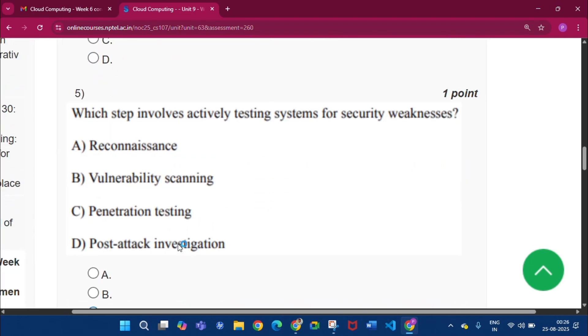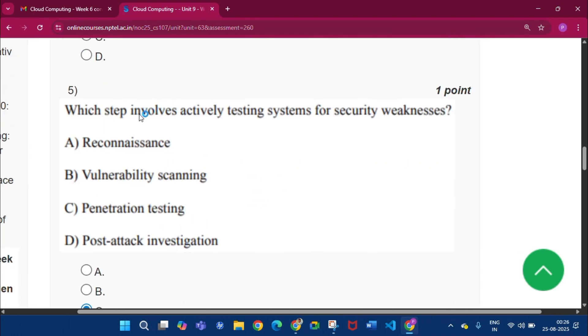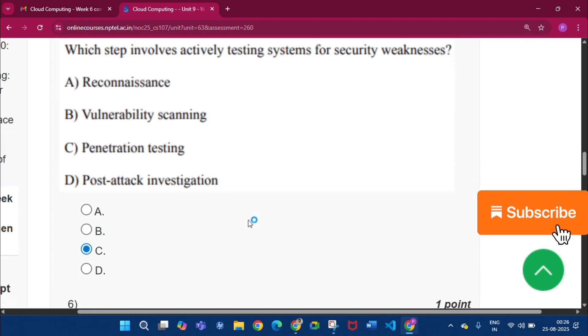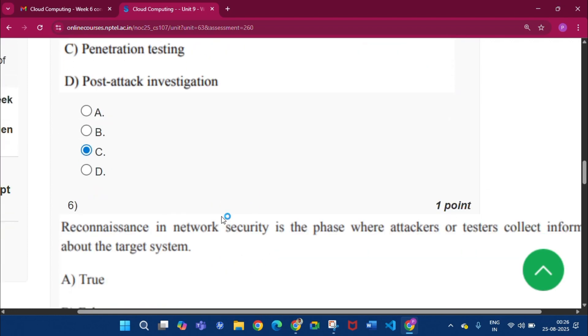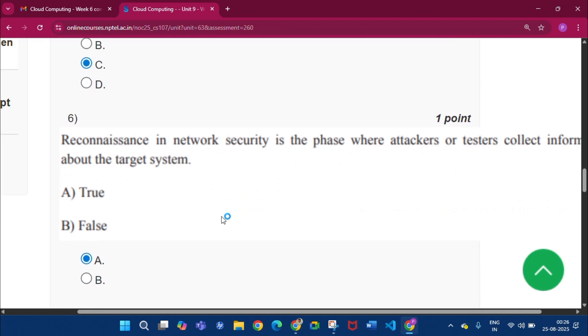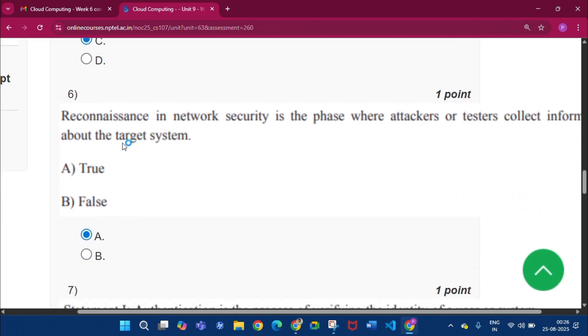Now question number 5, which step involves actively testing systems for security weakness? The answer will be option C, that is Penetration Testing. Now question number 6, the answer will be option A, that is True.